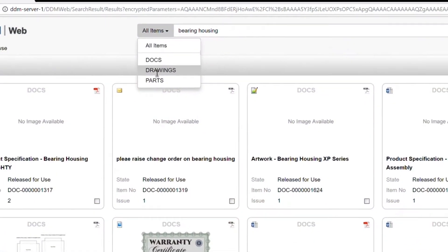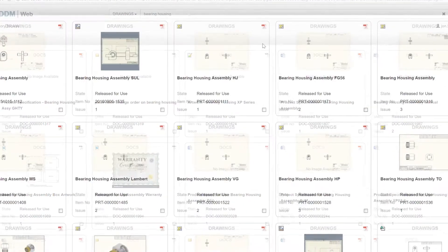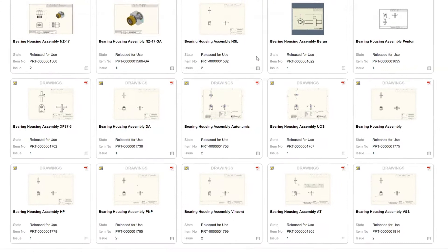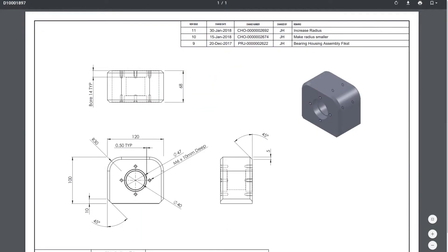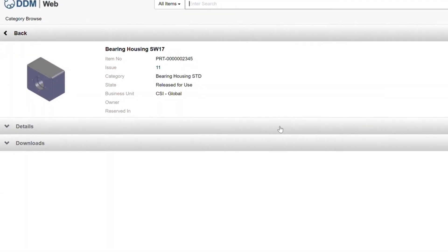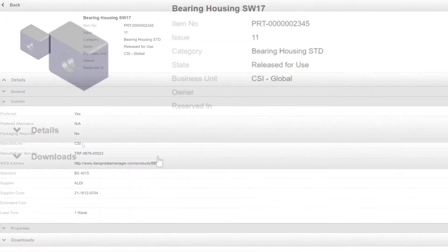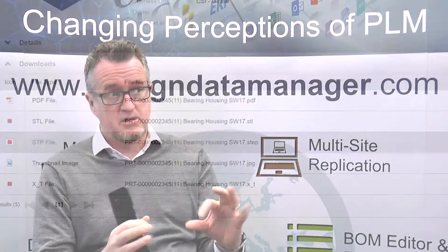The objective with these early releases is priority number one: replace the current web client as quickly as we can. We didn't want to wait to release a version that replaces the current one in one hit. The first release is limited to searching across different object types - parts, assemblies, drawings, documents - so you can search those database tables. You can find a document, look at available downloads, download a STEP model or neutral file, or see the PDF of a drawing.